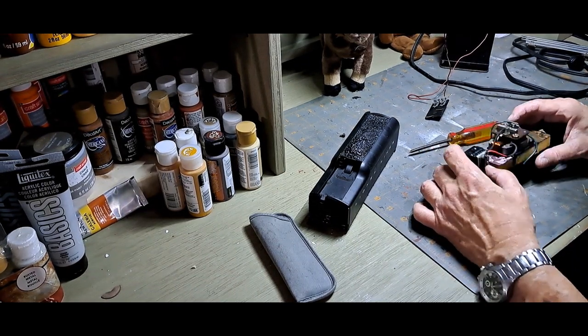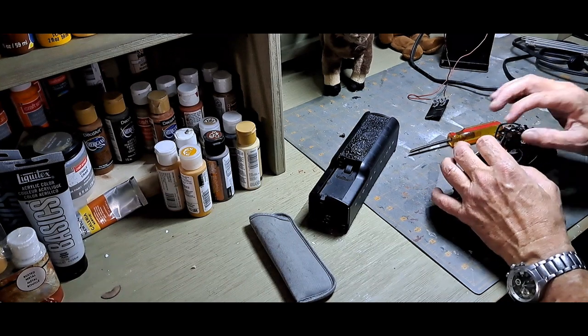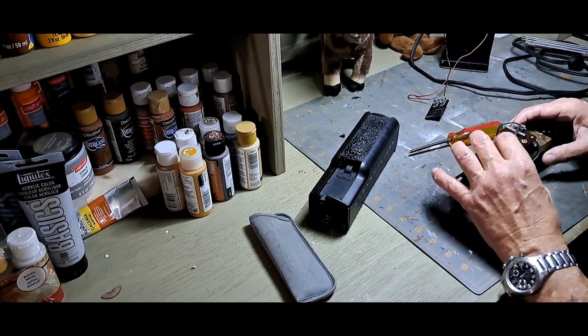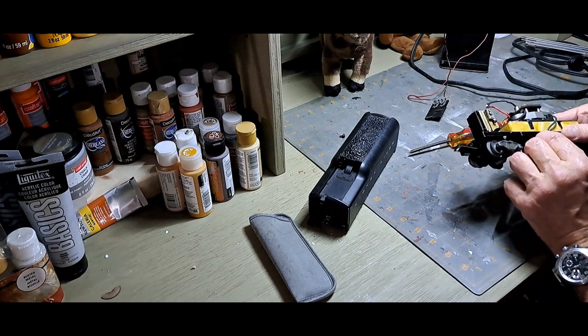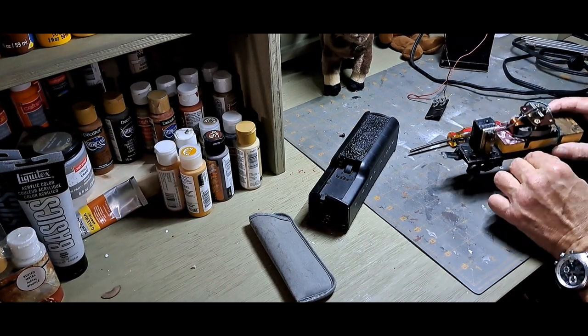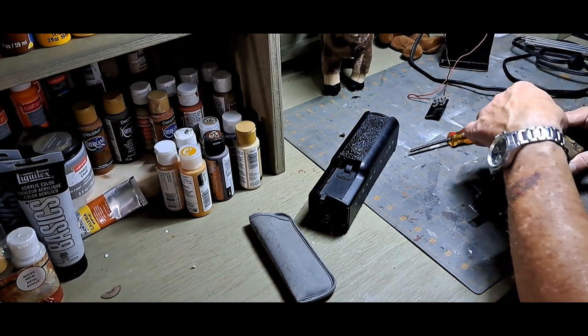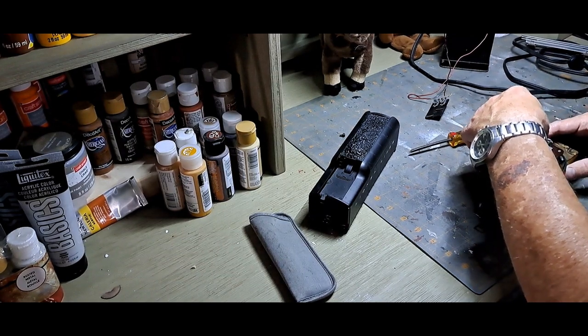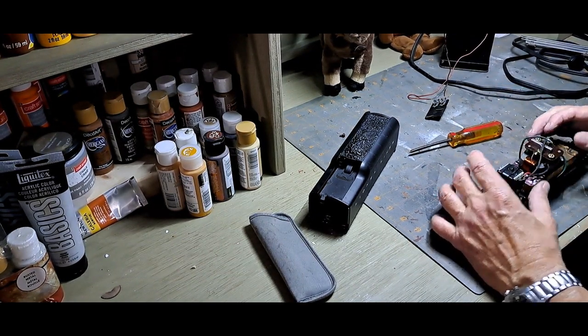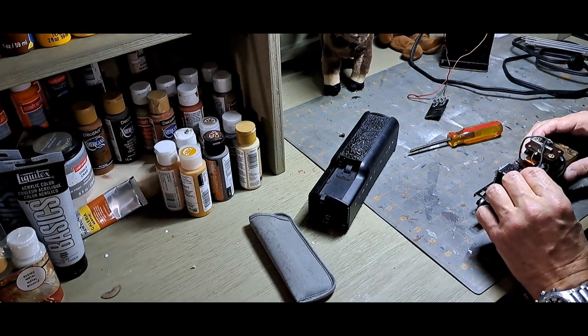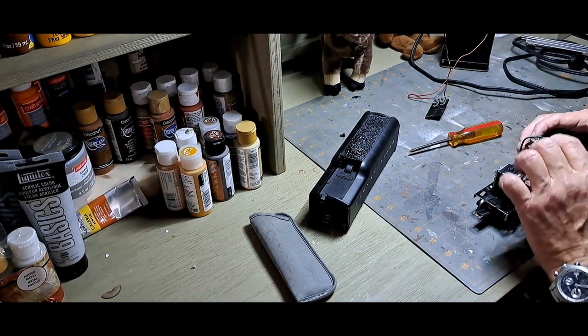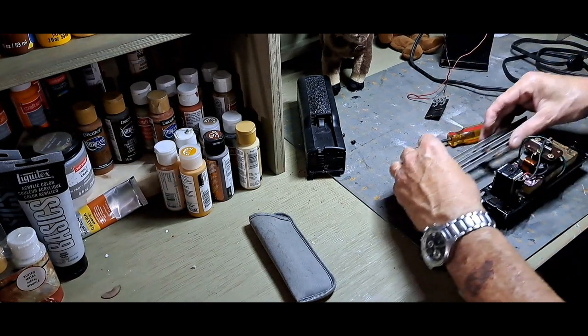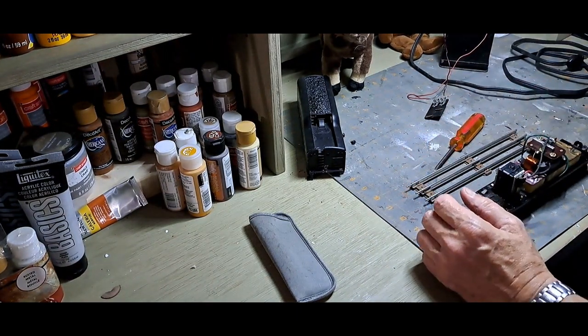Well, I think I might see a wire disconnected right there. Let's see, this might be a simple fix.